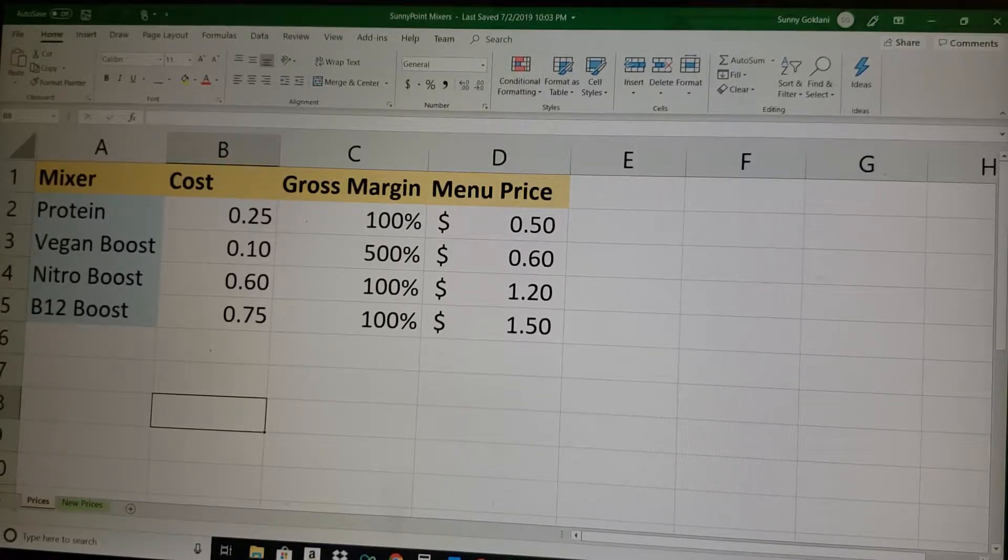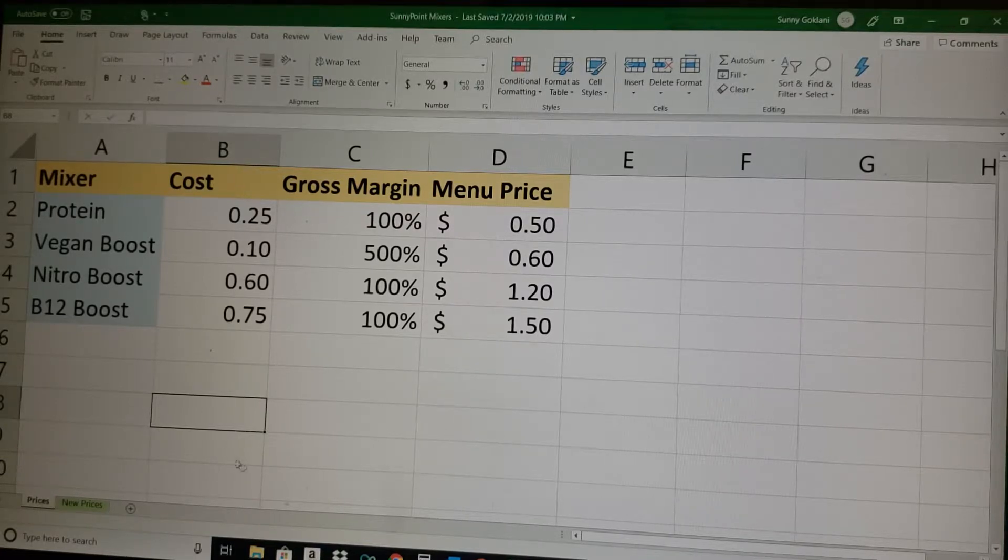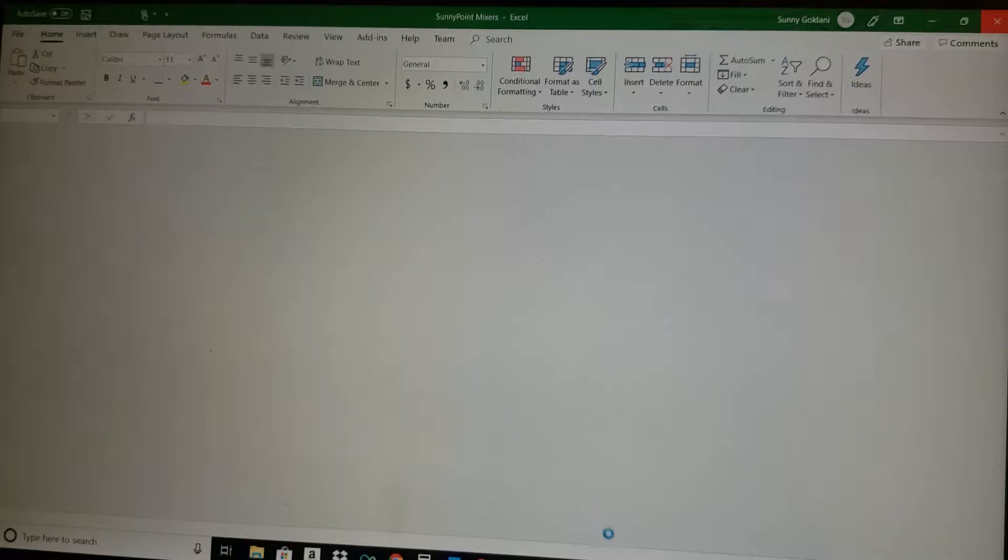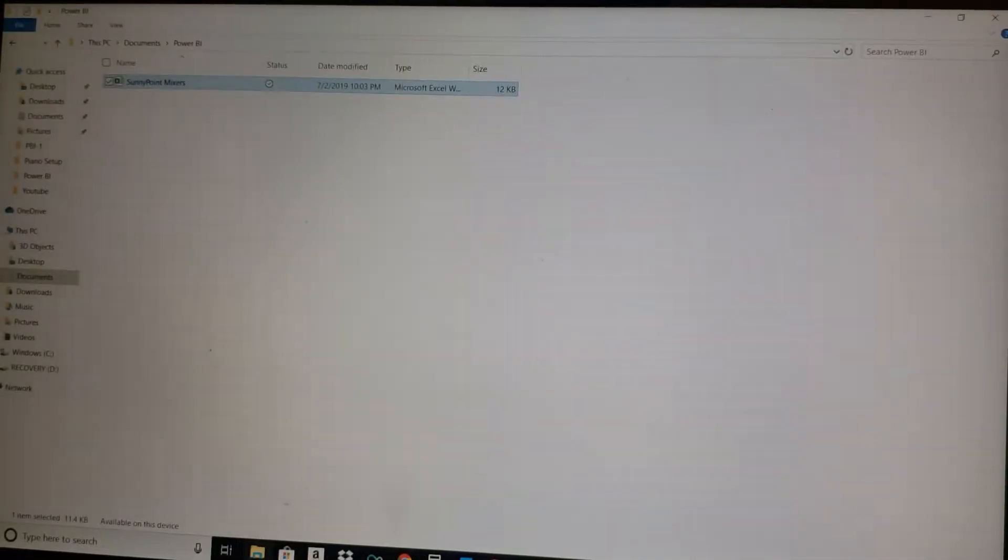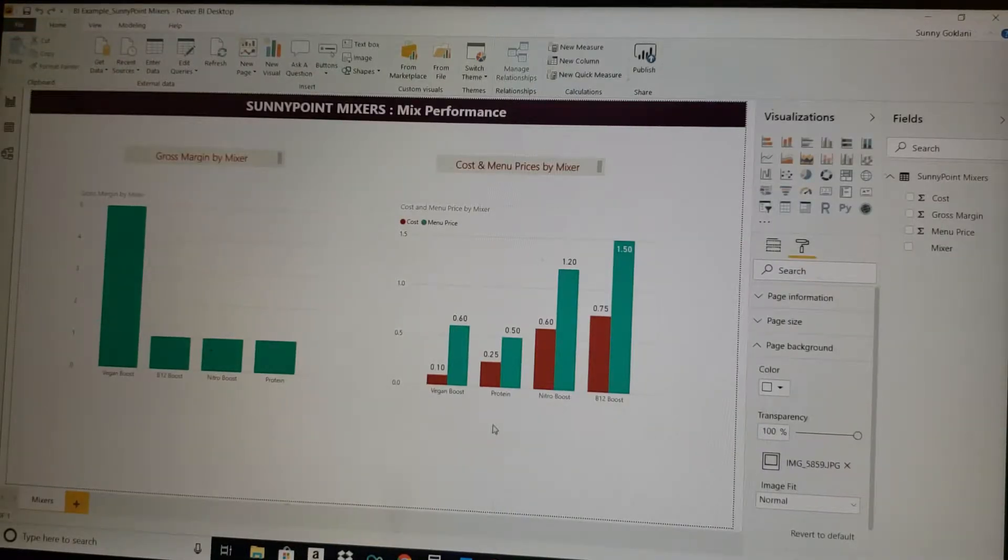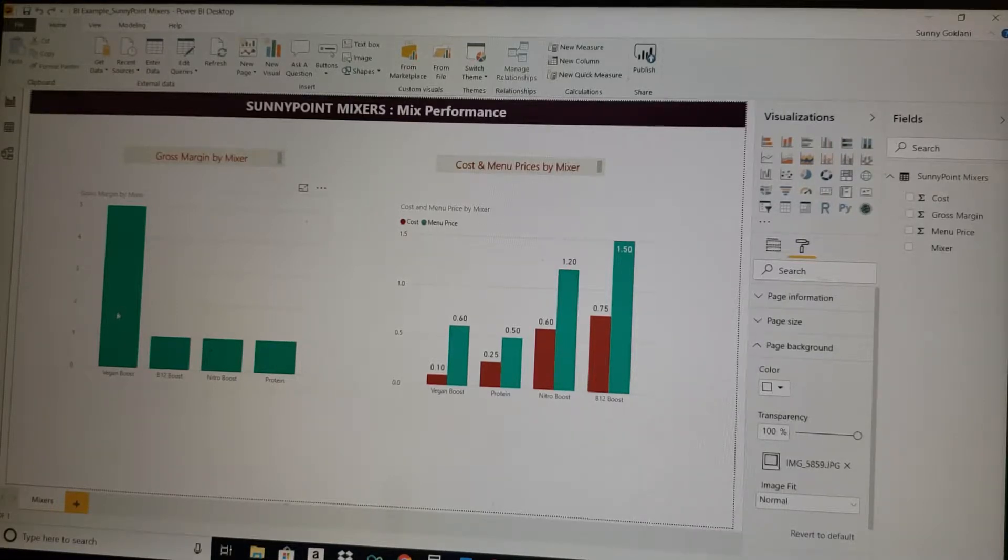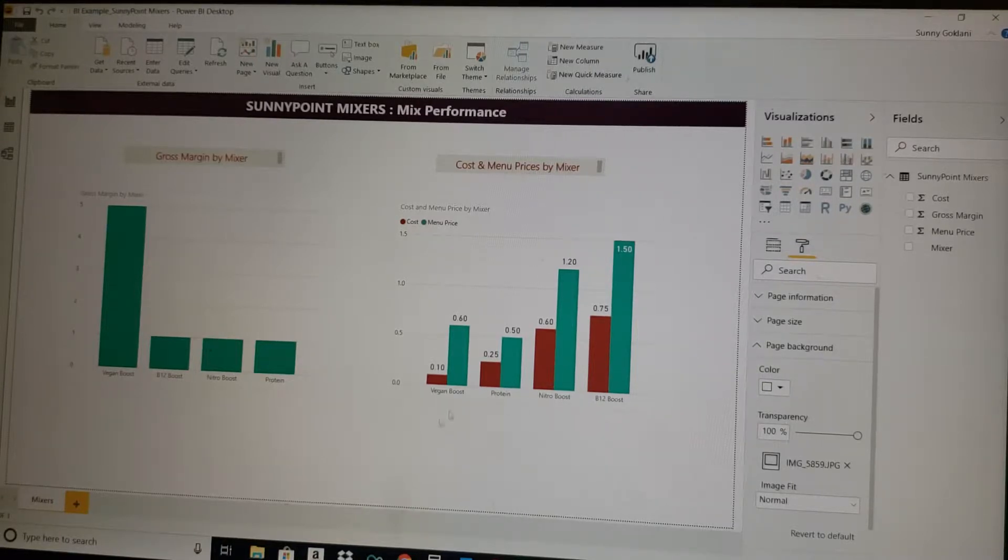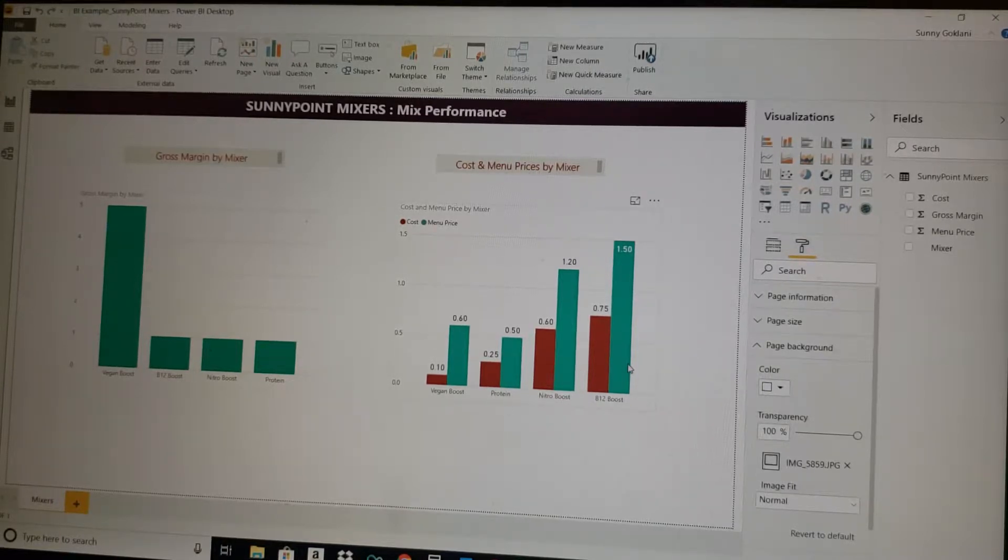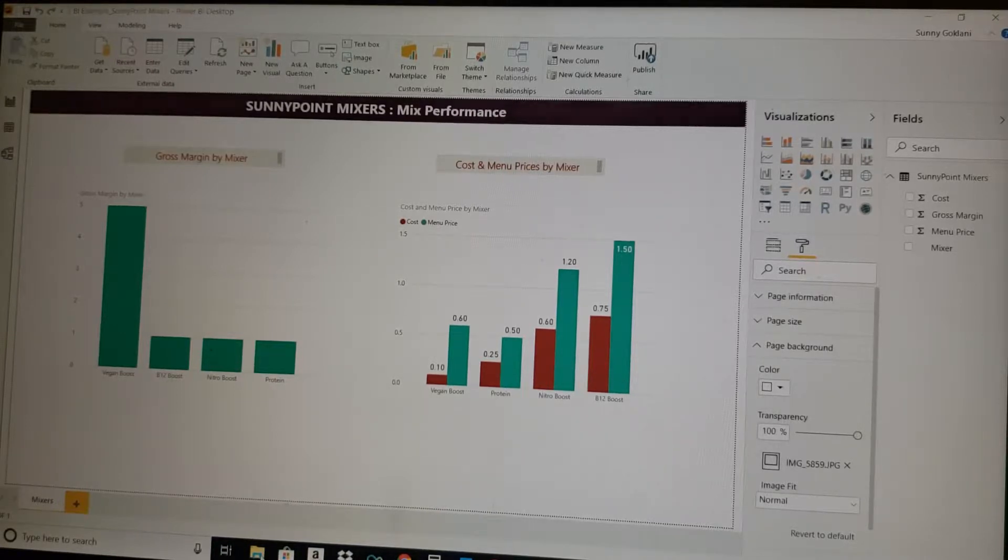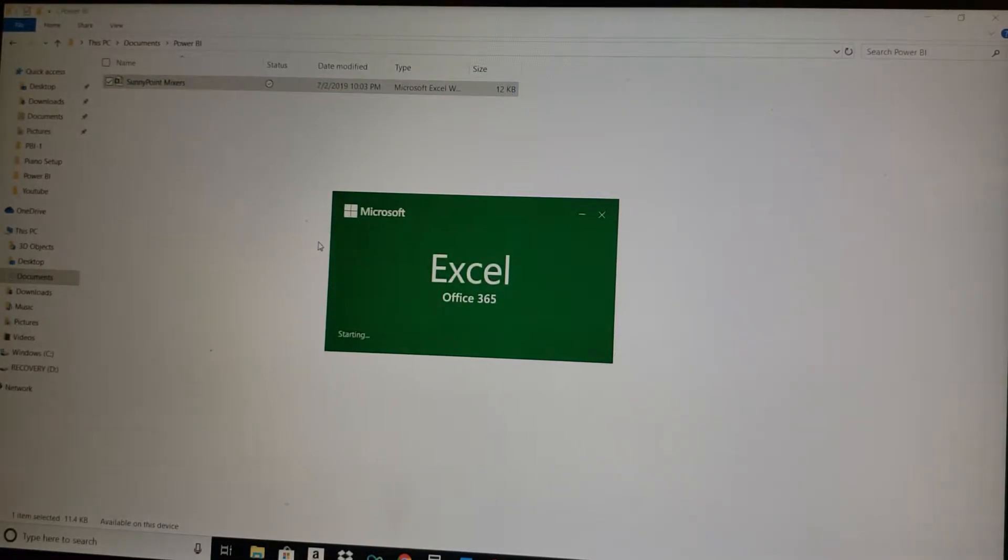So this is the pricing sheet, and the tab is called prices. This is already pulled into the new sheet that Sunny Point Mixers is developing. This is the data—gross margin is highest for the vegan boost, others all are at 100%. This is the cost price and menu price of all the boosts.